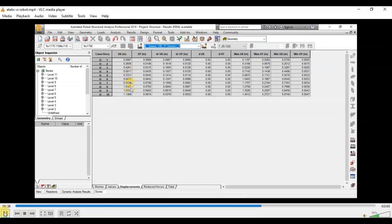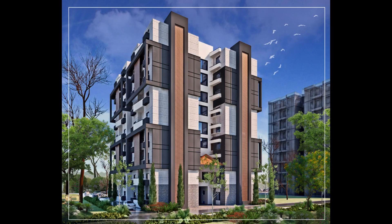Now our models are ready for concrete design. In our next video, we will design the frame sections. Subscribe to our channel for more videos.